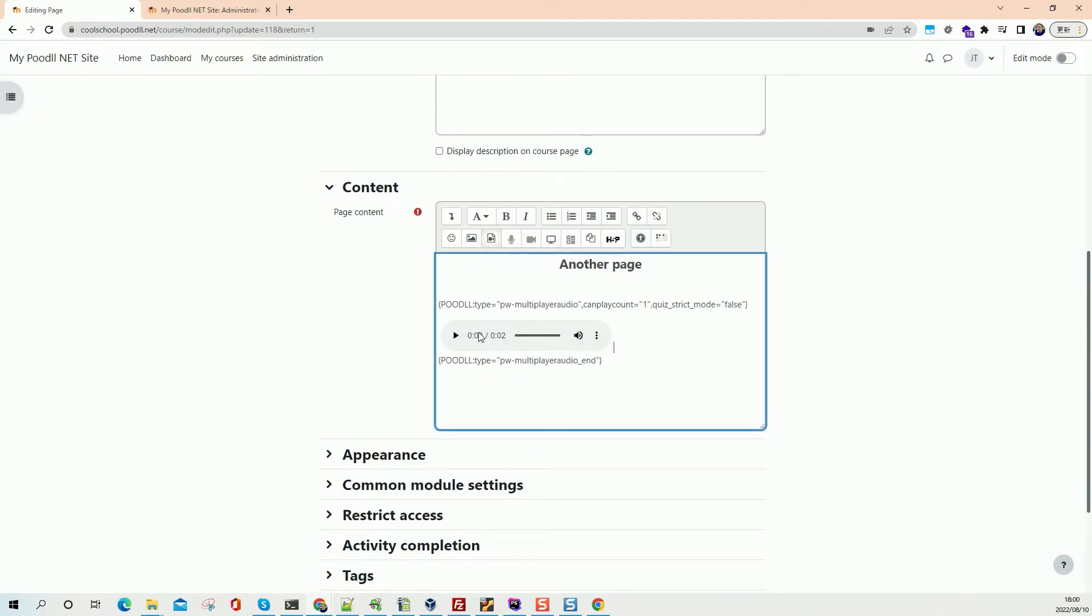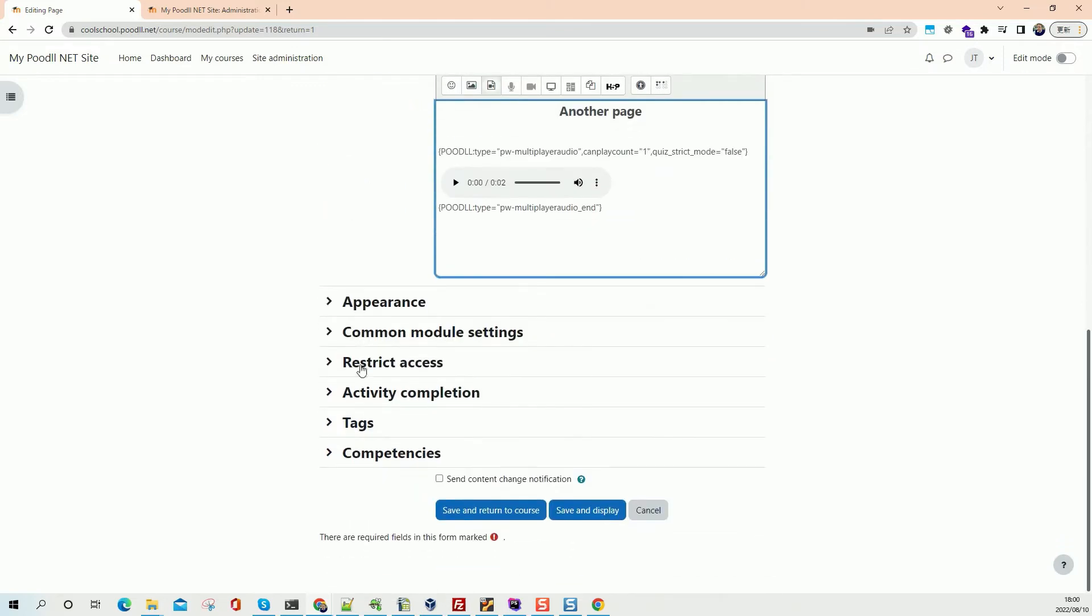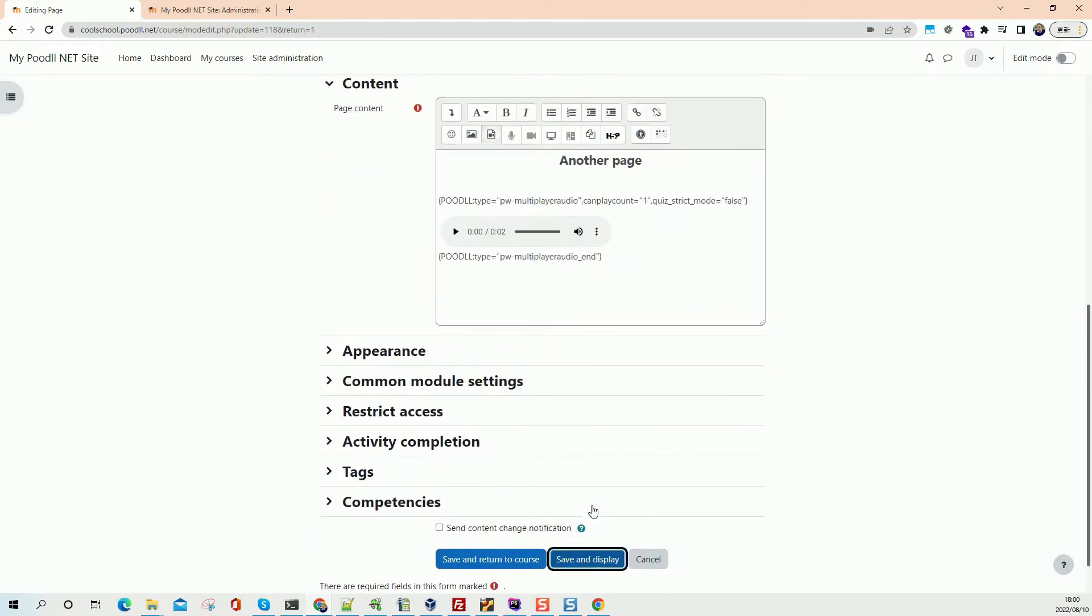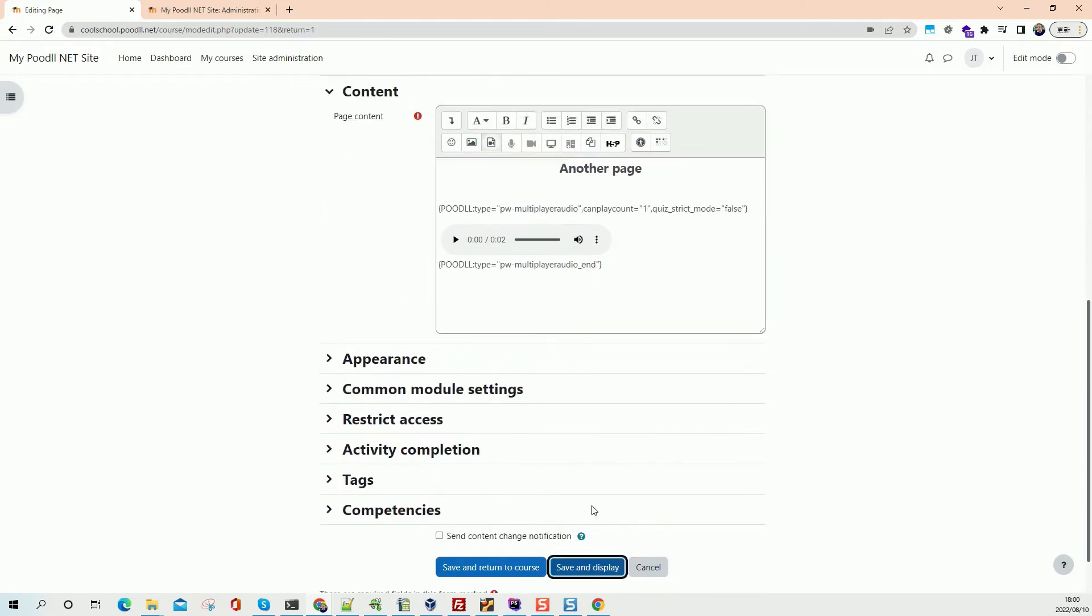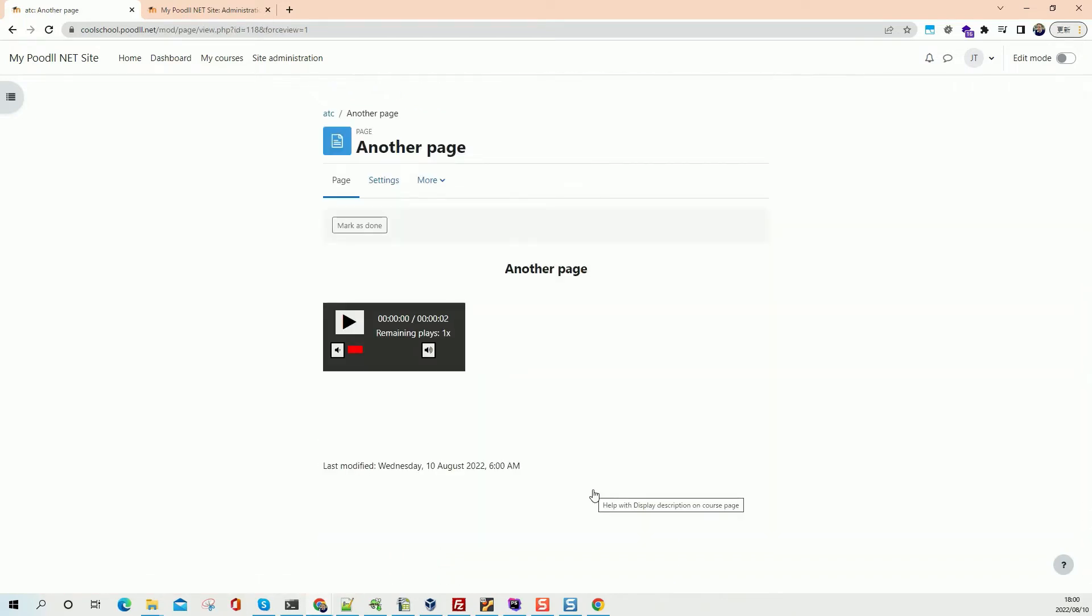So there we have our audio player inside our Poodle multiplayer audio tags. Save and display. And there's our once player there.